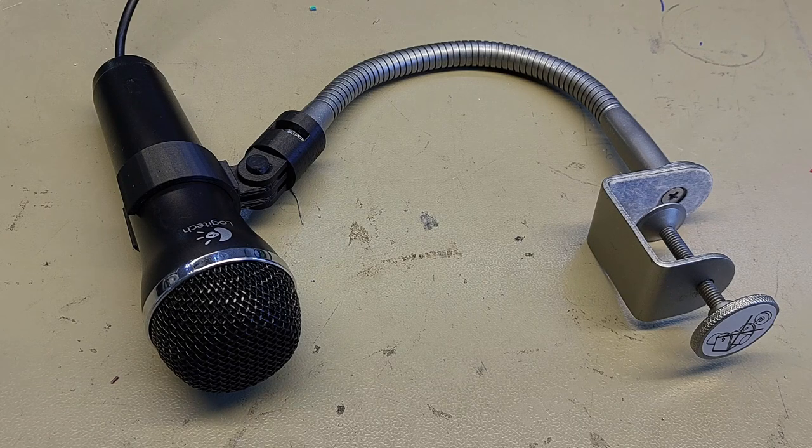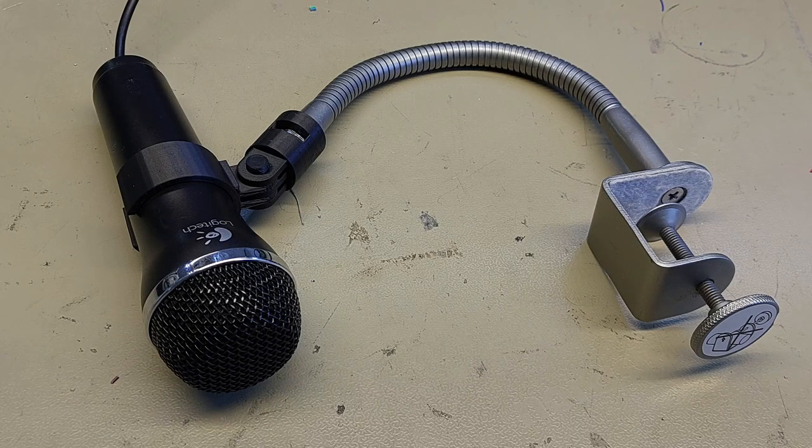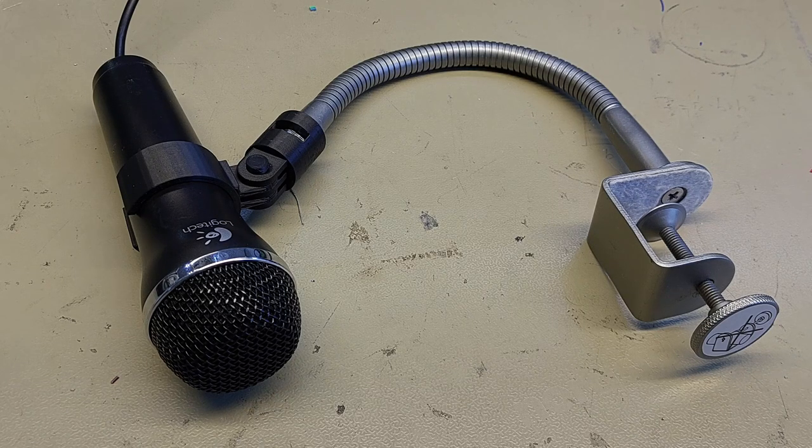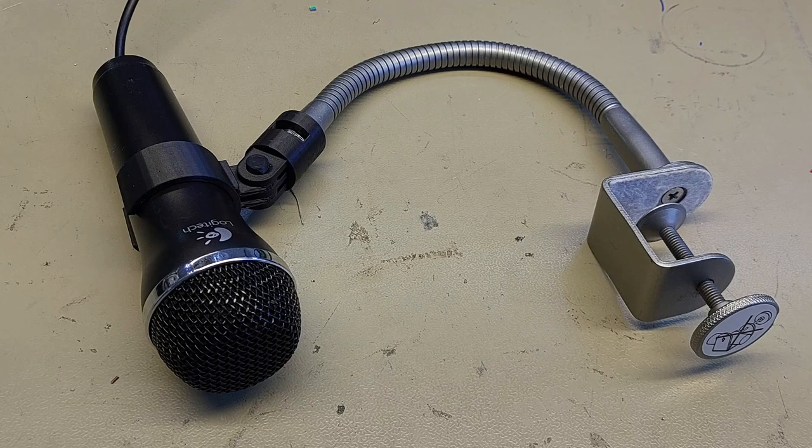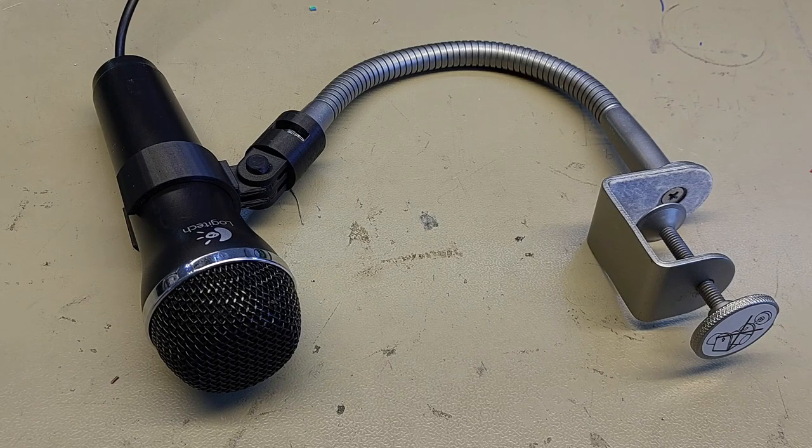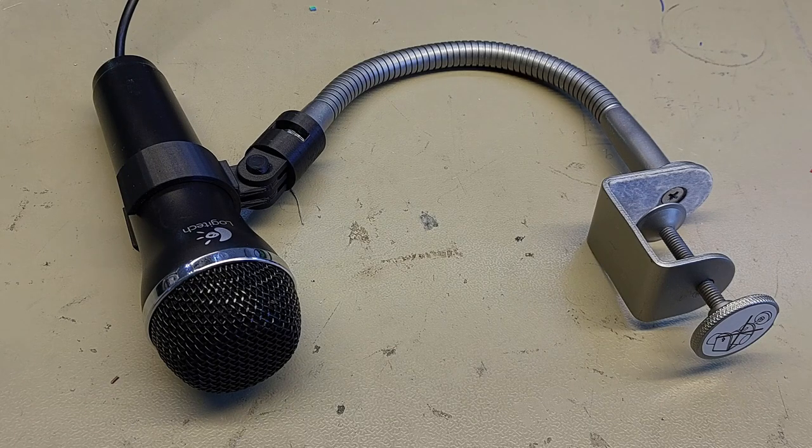Would you like a reasonable quality USB microphone with a flexible boom for under a tenner? Of course you would. Keep watching to see how I did it.